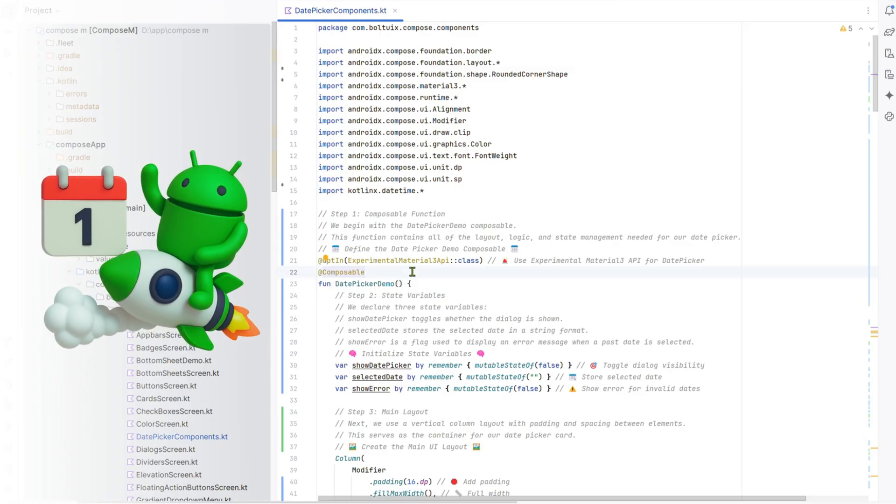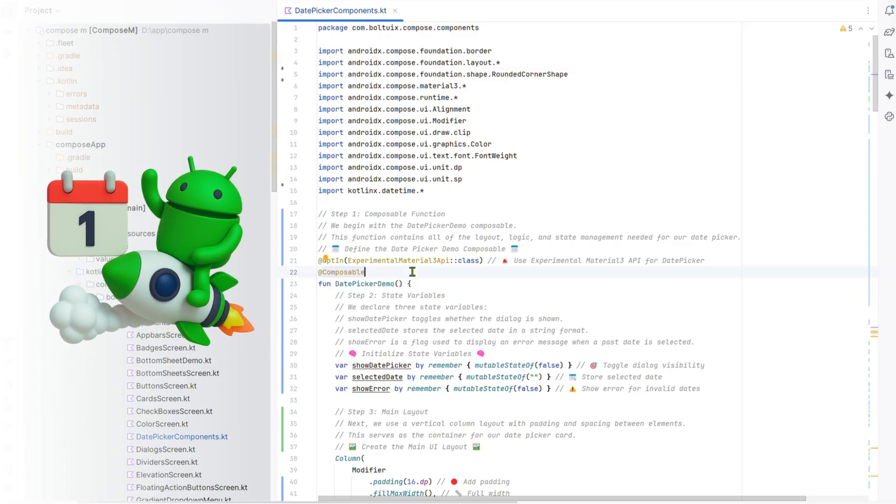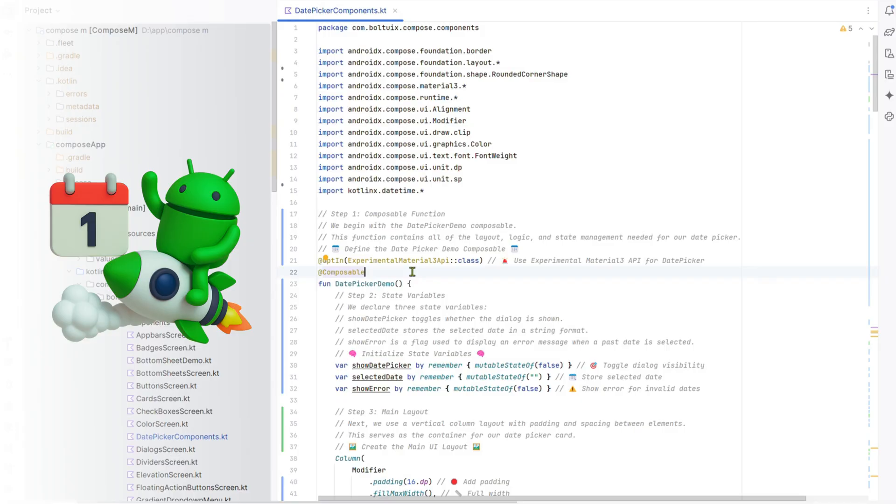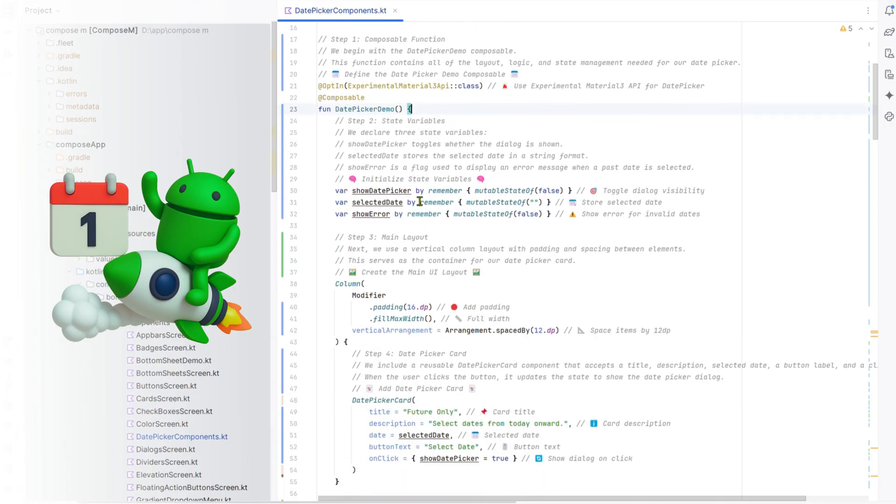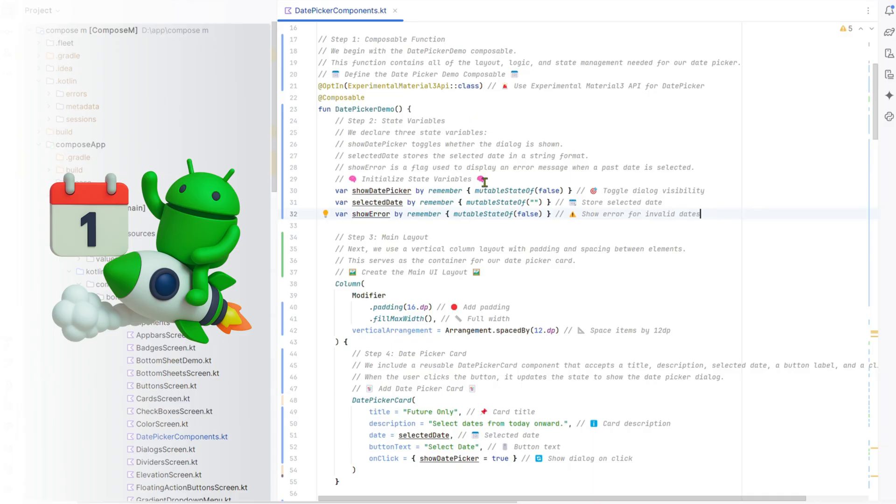Step 1: Composable function. We start with the date picker demo composable, managing all layout, logic, and state, using Material 3's experimental API. Step 2: State variables. We define three states: show date picker controls dialog visibility, selected date stores the date as a string, and show error flags invalid past dates.